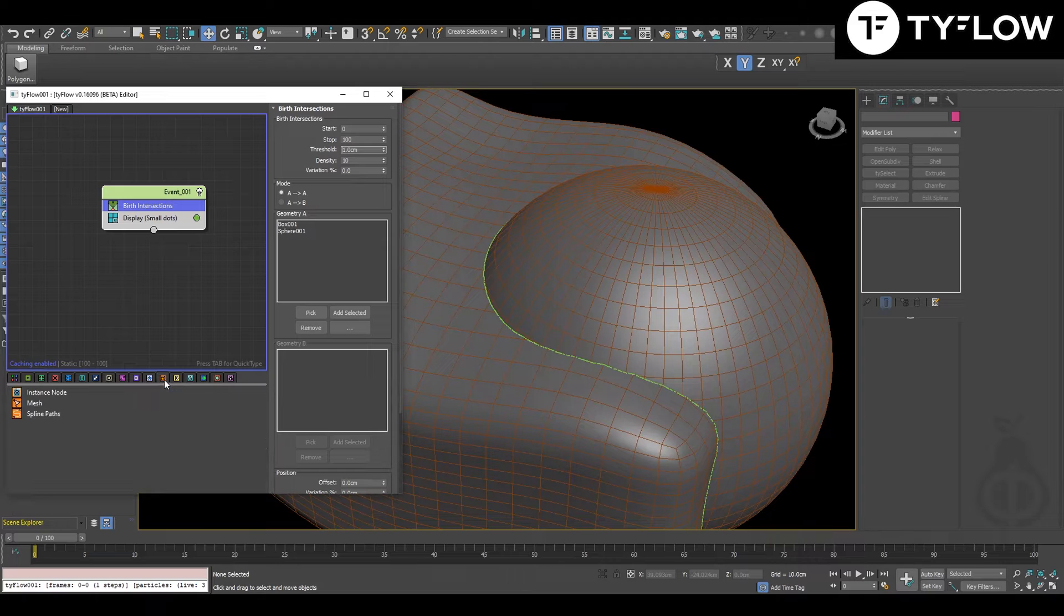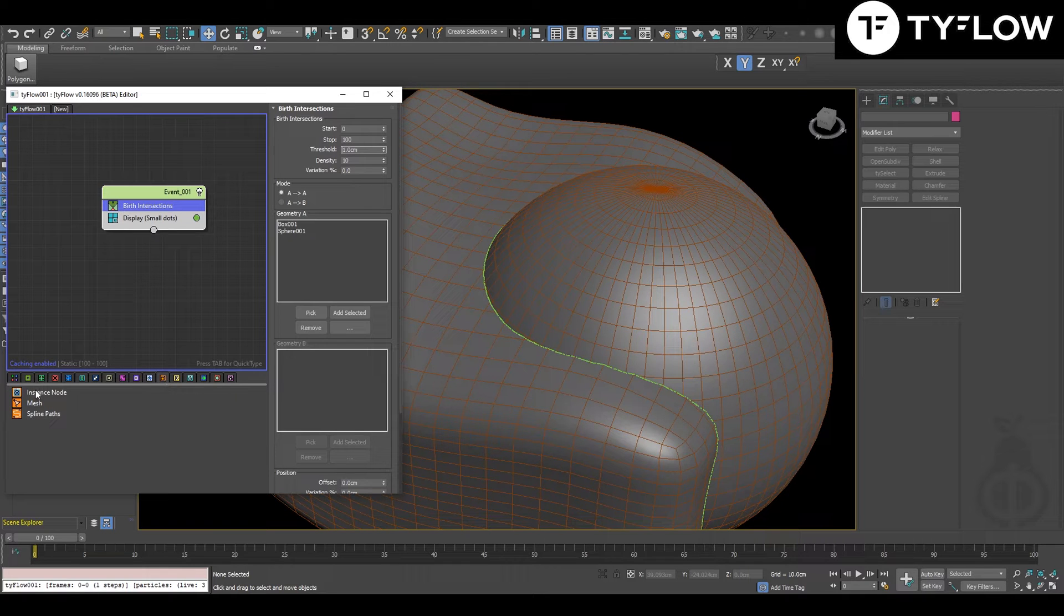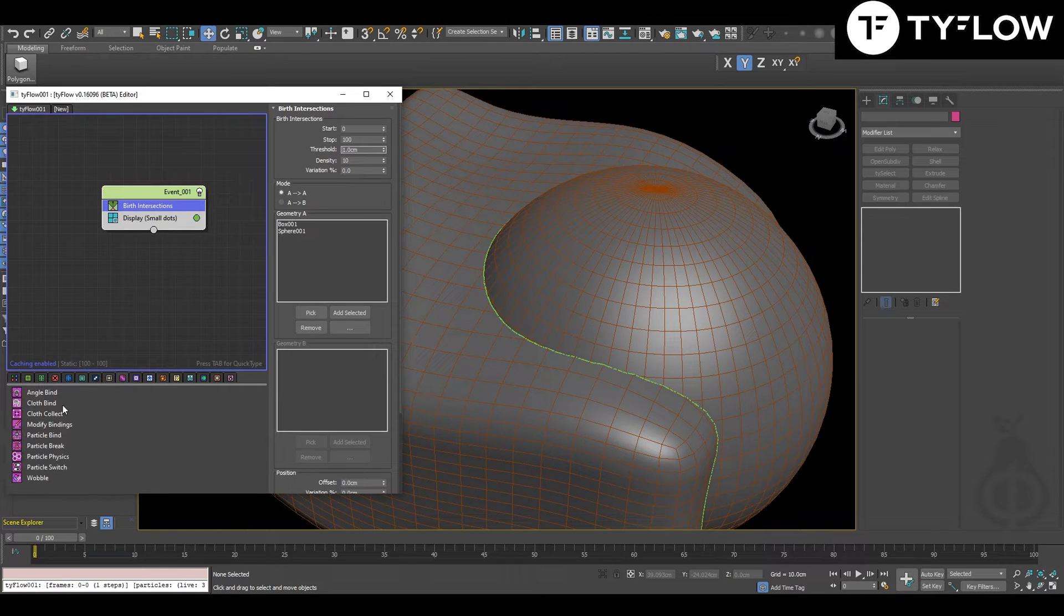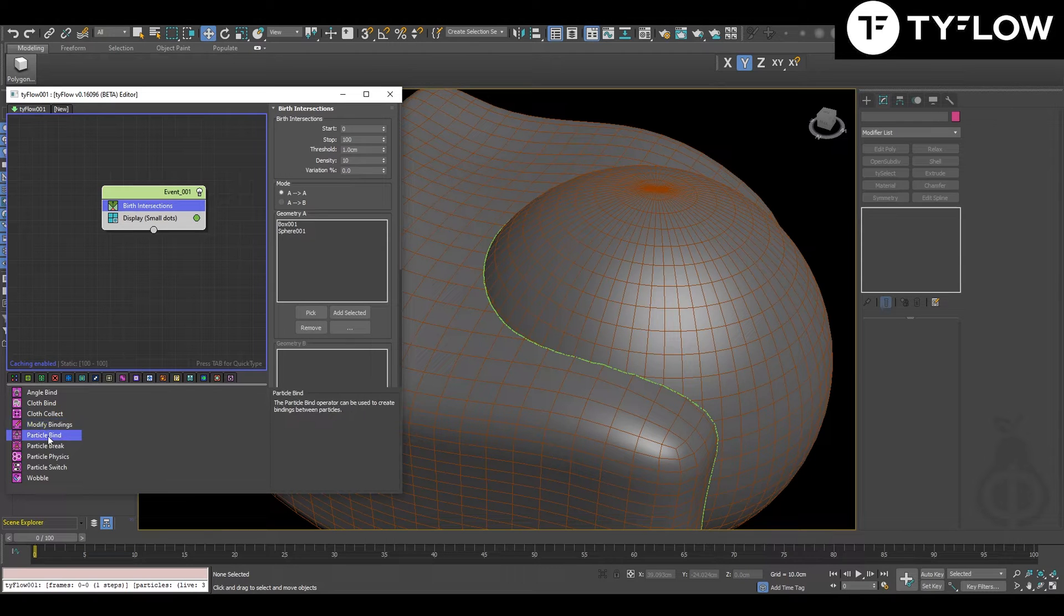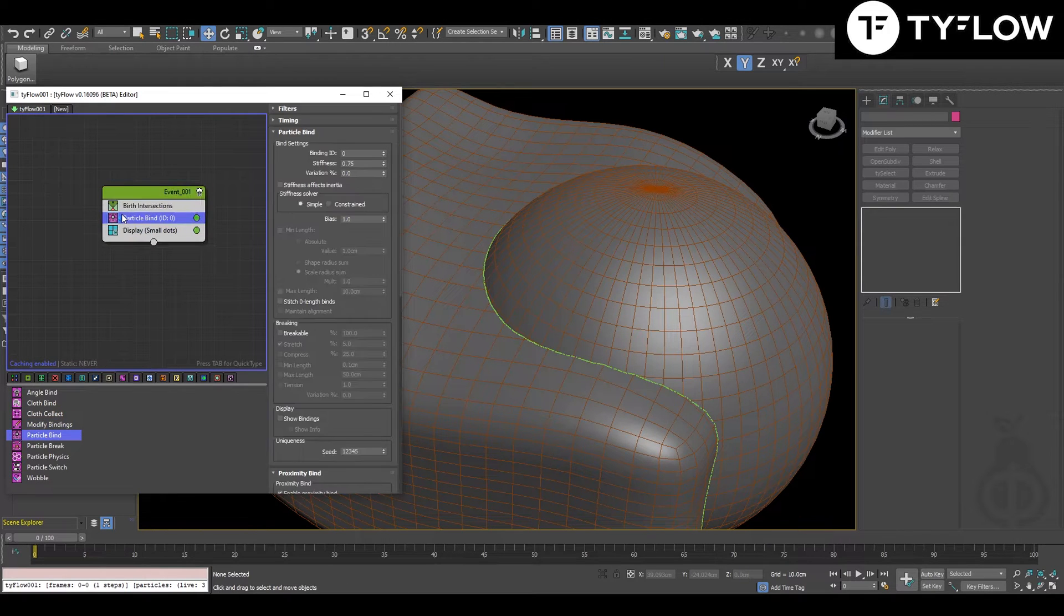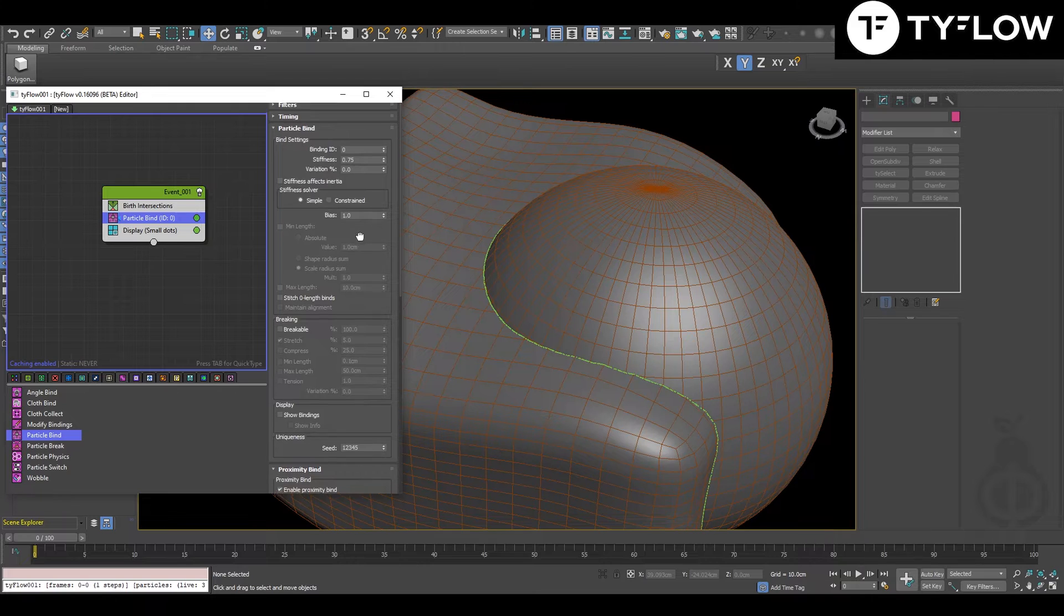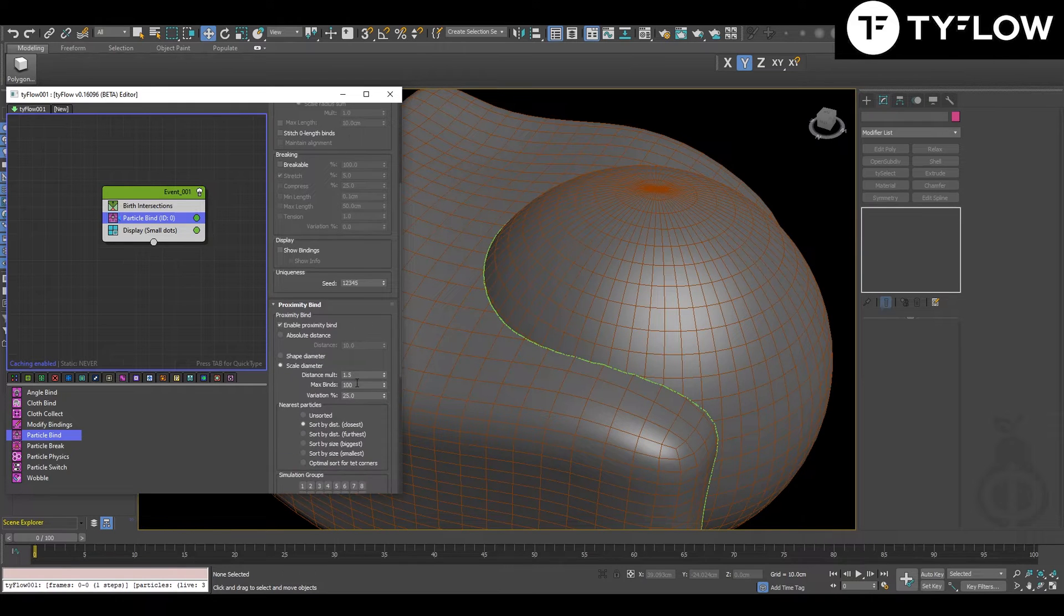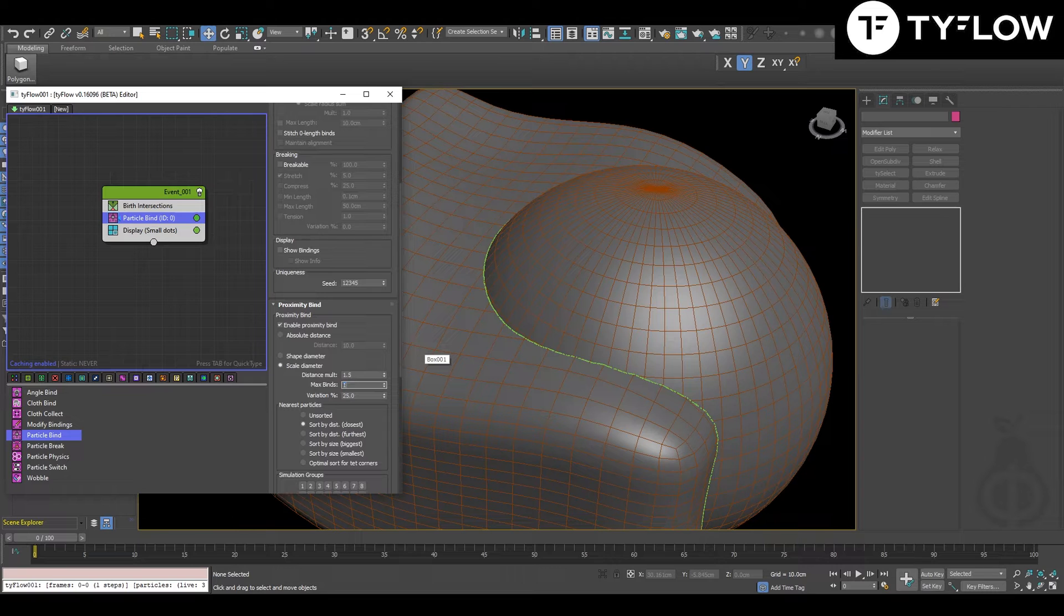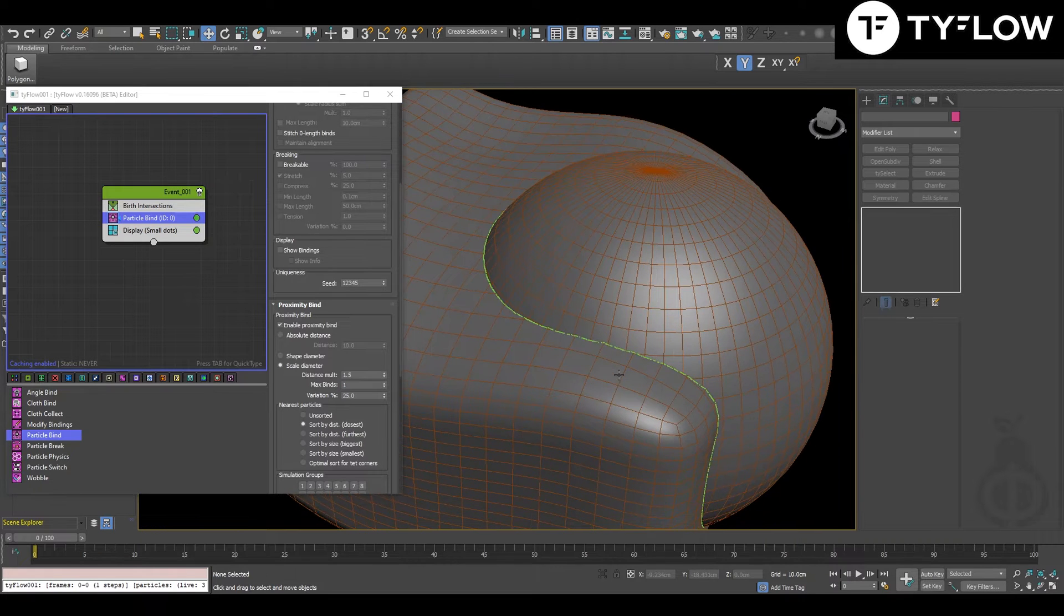Next, you're going to make particle binding. In particle binding, by default is 100. You want to make only one.